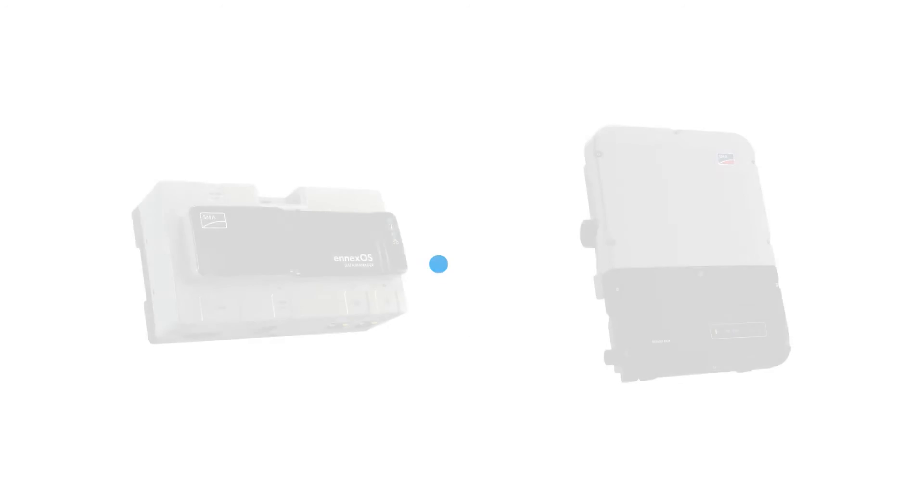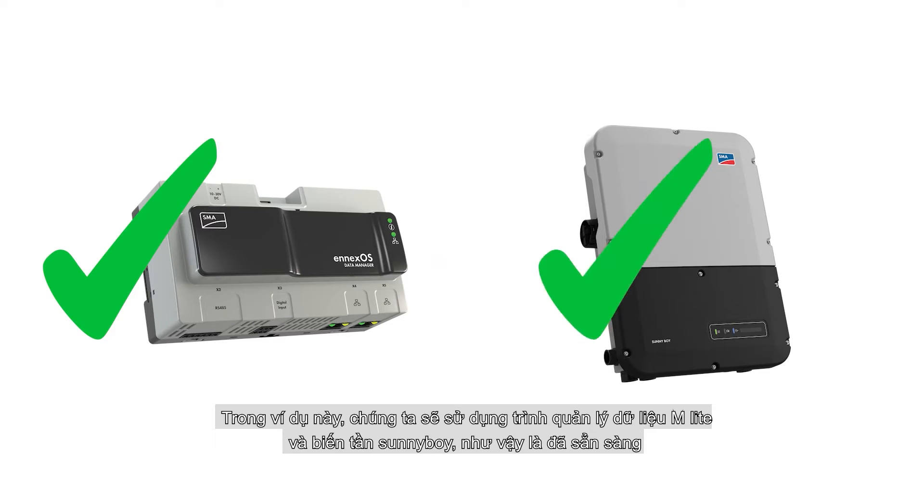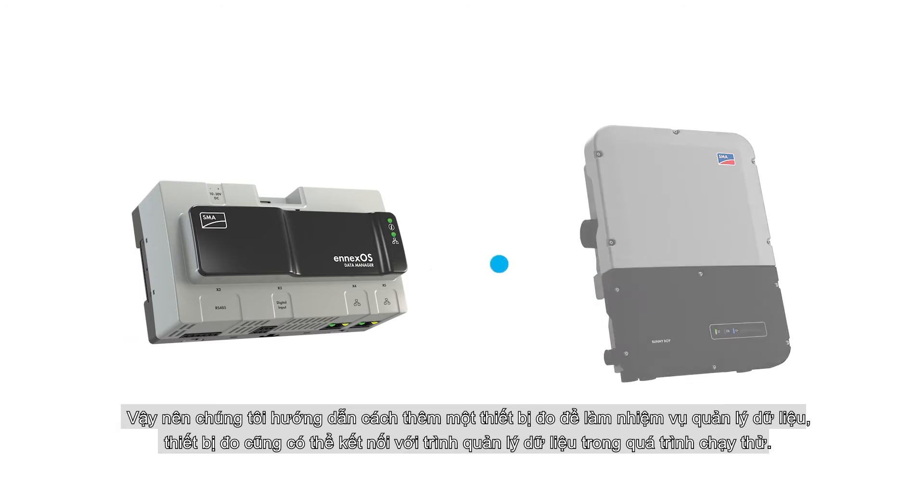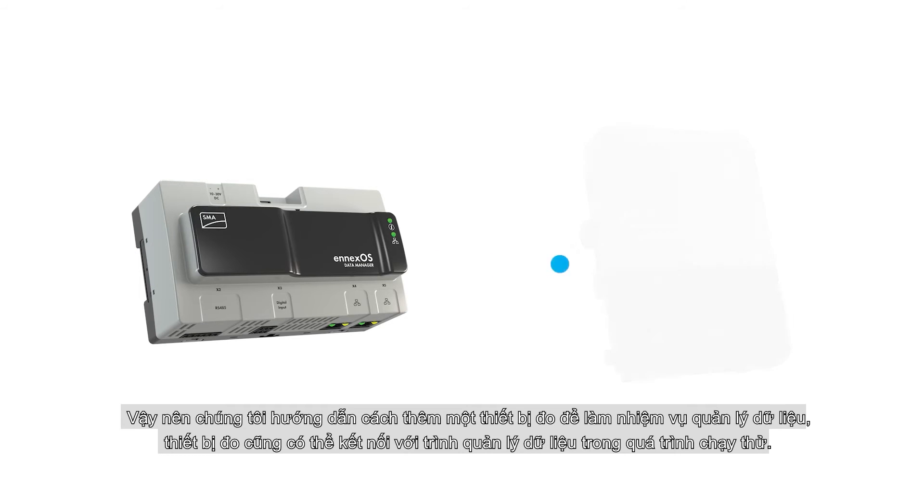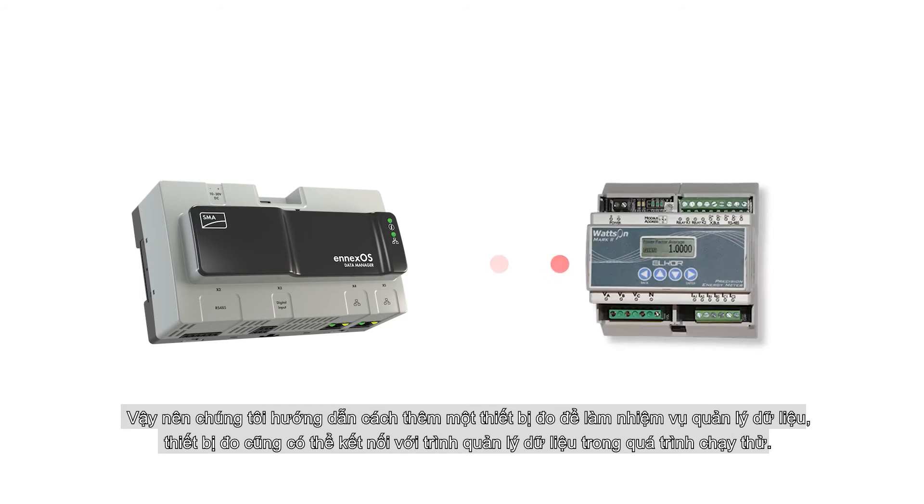In this example, we have commissioned the data manager MLite and the associated Sunny Boy inverter with it already. So we will demonstrate adding the meter to a commissioned data manager. The meter can also be associated with the data manager during that device's original commissioning.